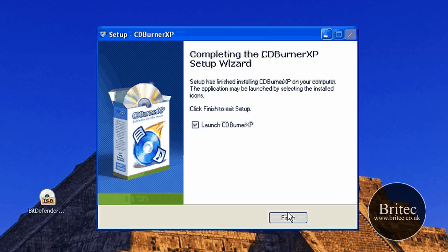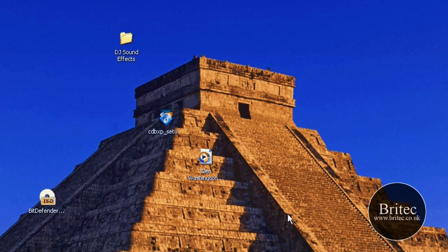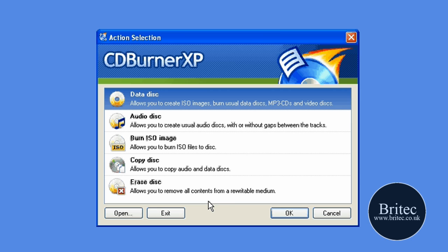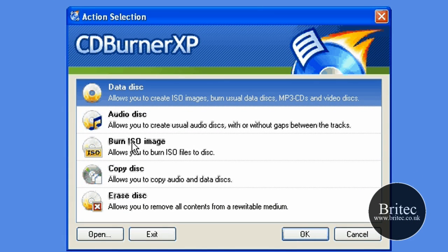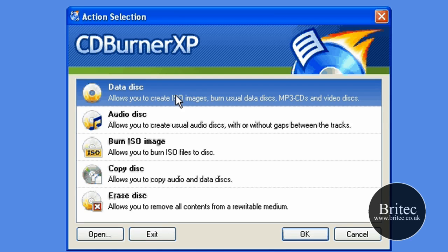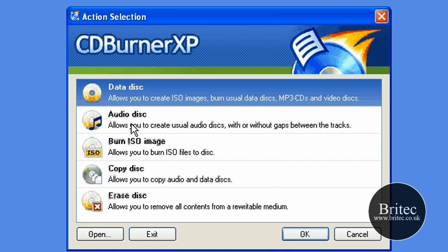So now we're going to launch the program. And then once we've launched it, we need to go to our data. This is it really. This is basically the program itself. The data is for anything you want to save. Any sort of files, documents, word documents, ISO images as data.